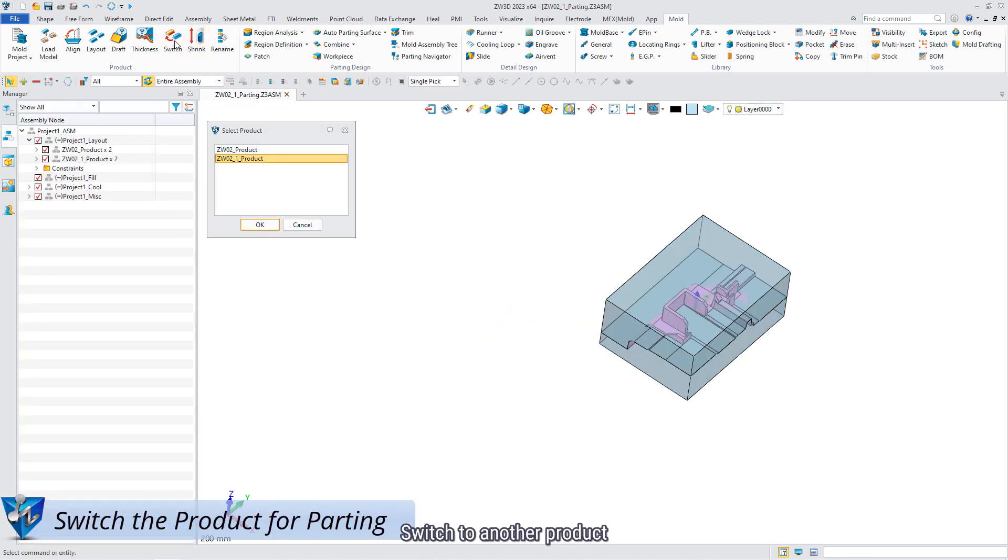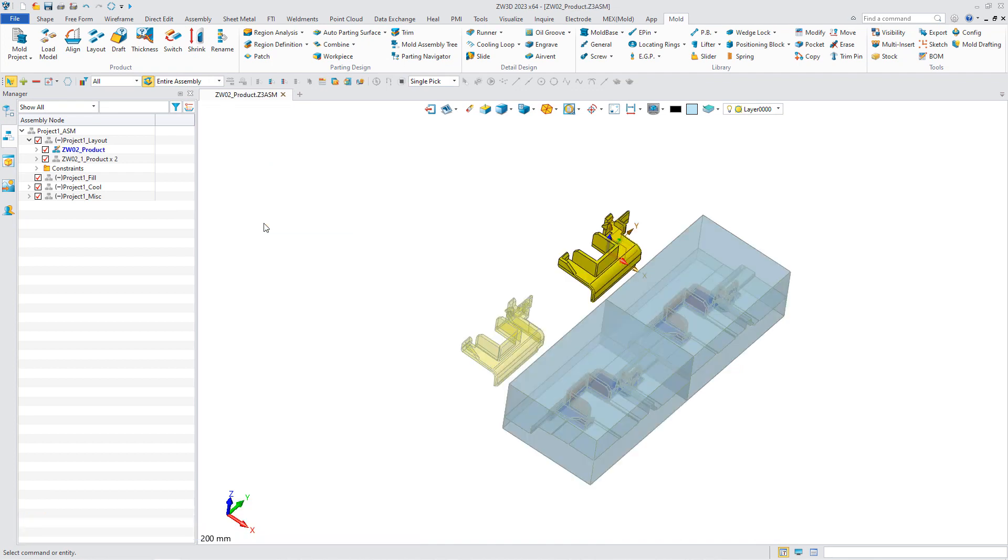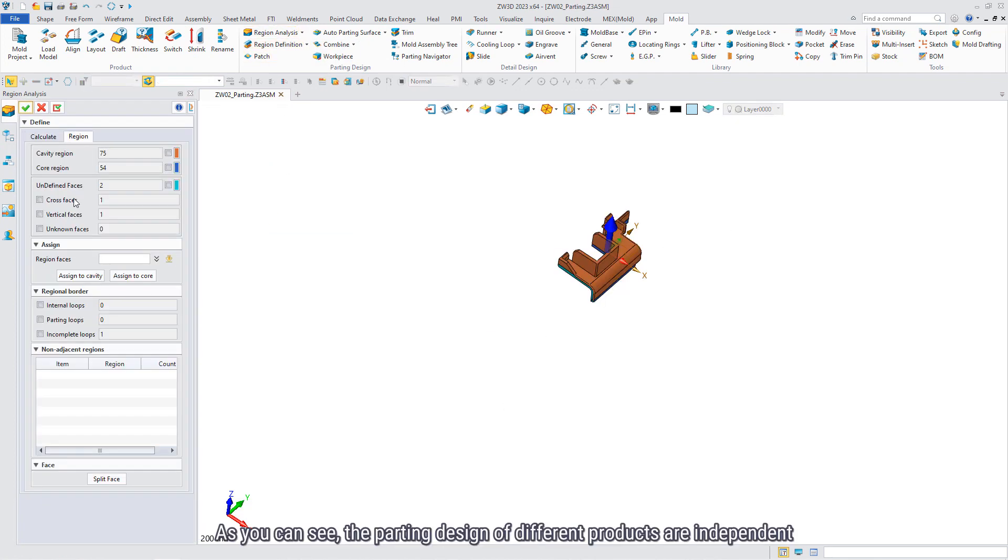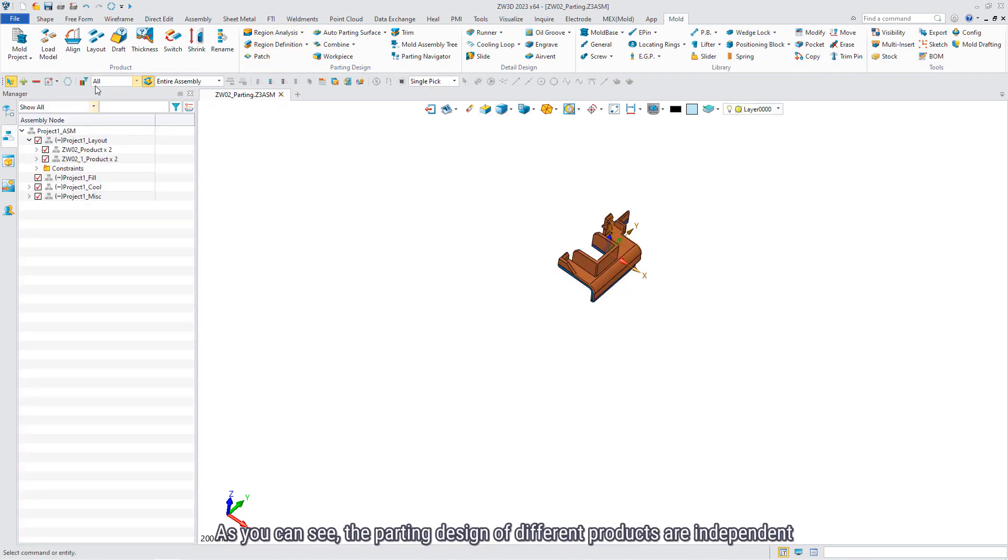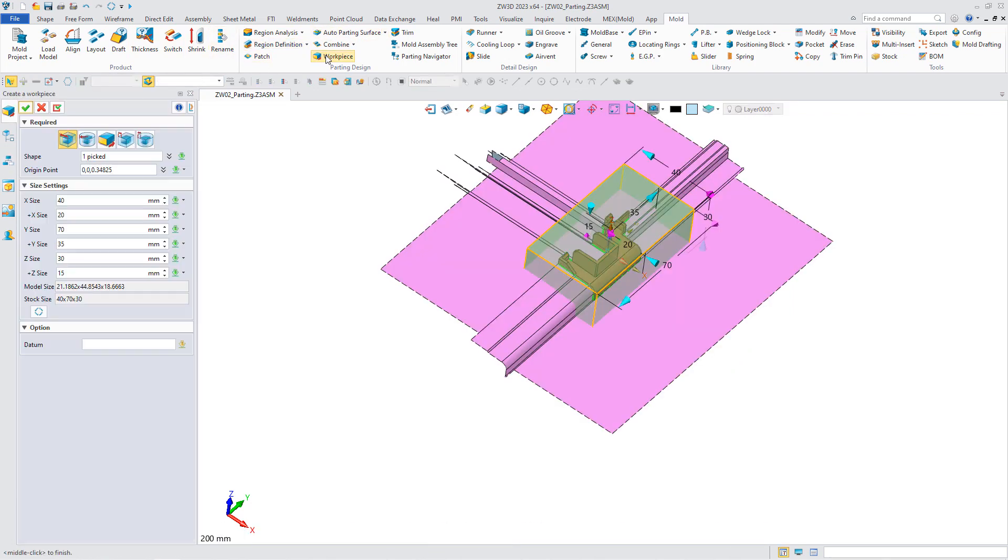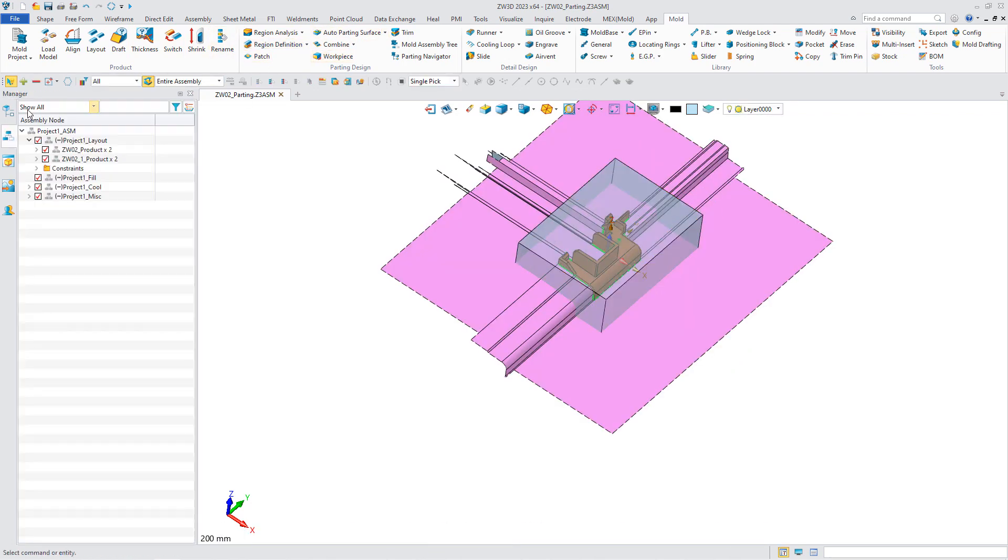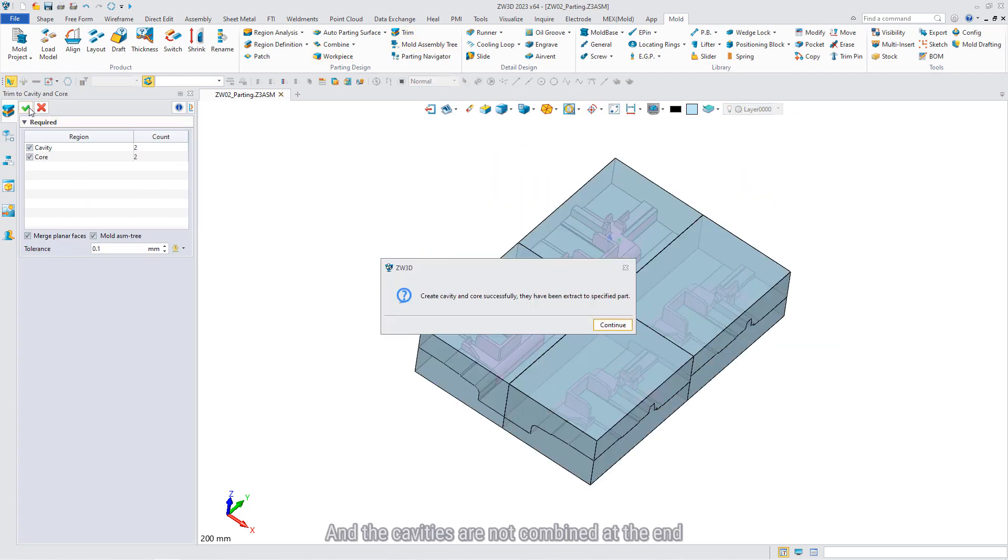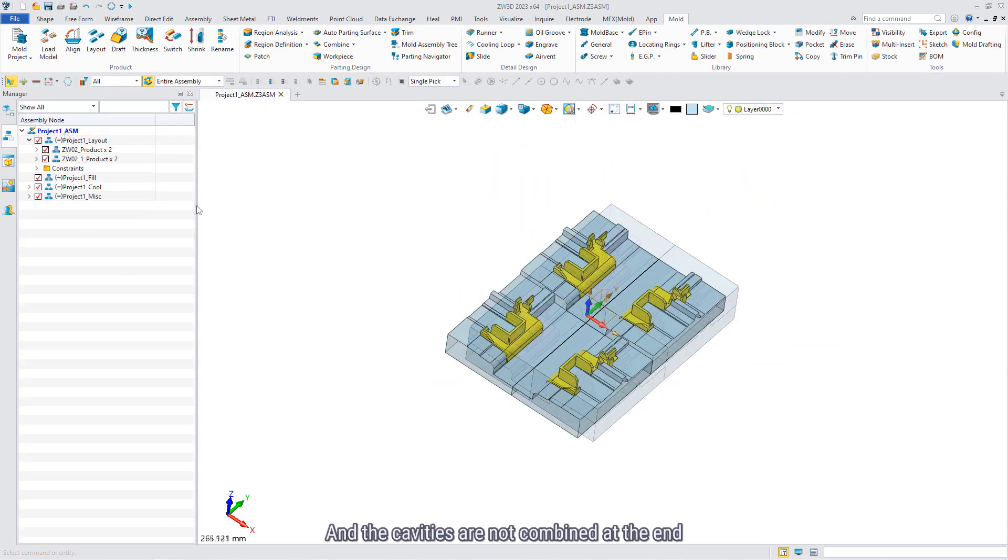Switch to another product. As you can see, the potting design of different products are independent. And the cavities are not combined in the end.